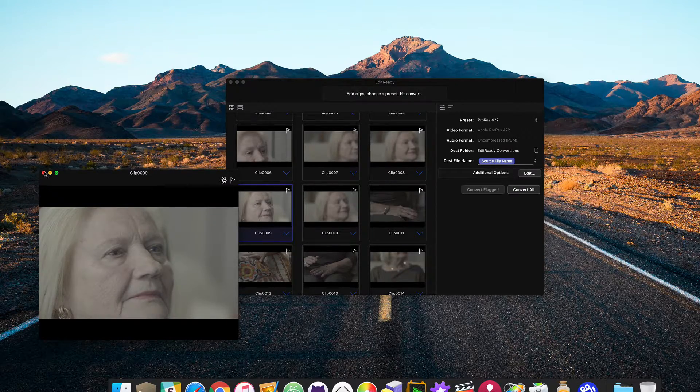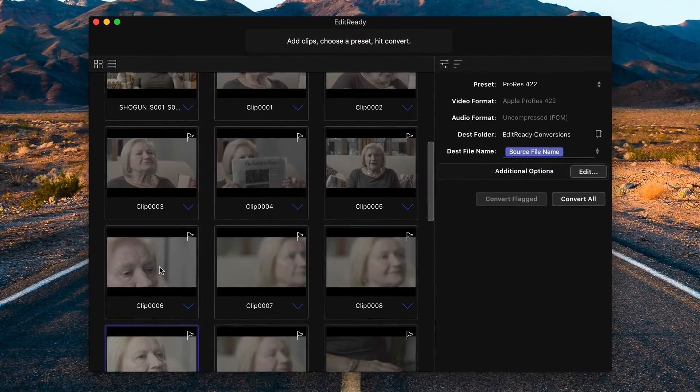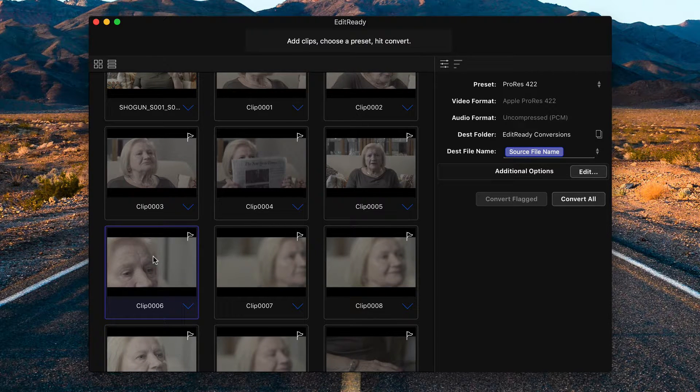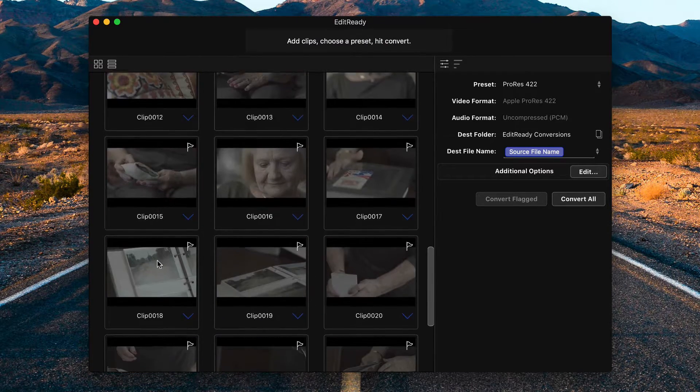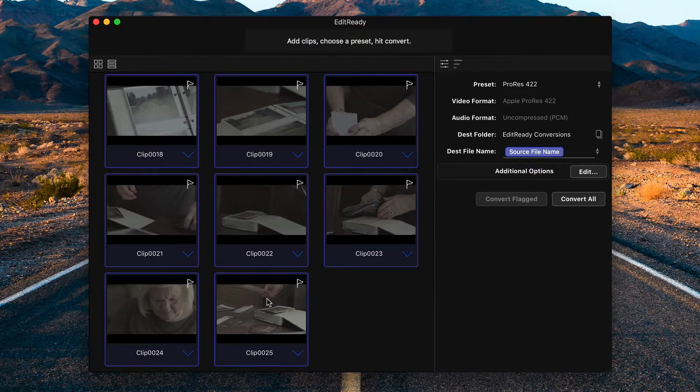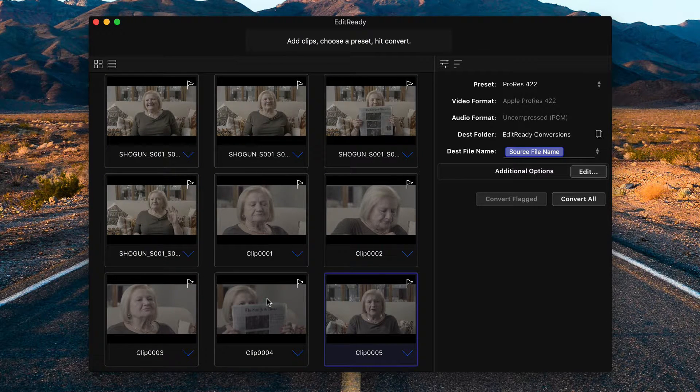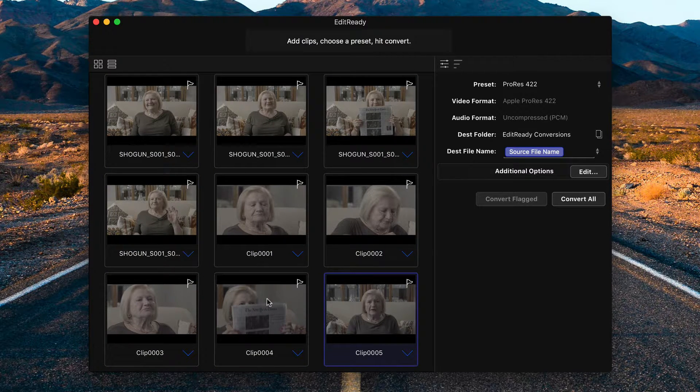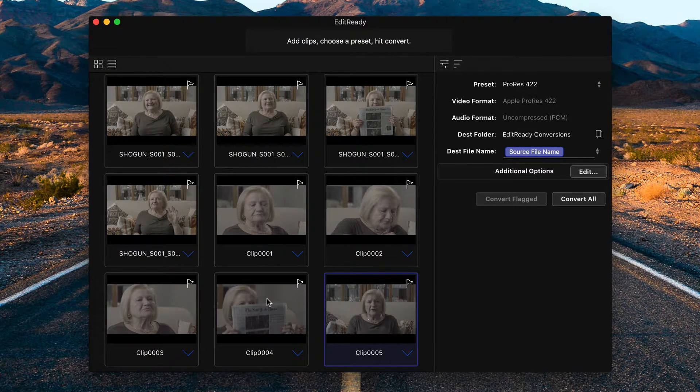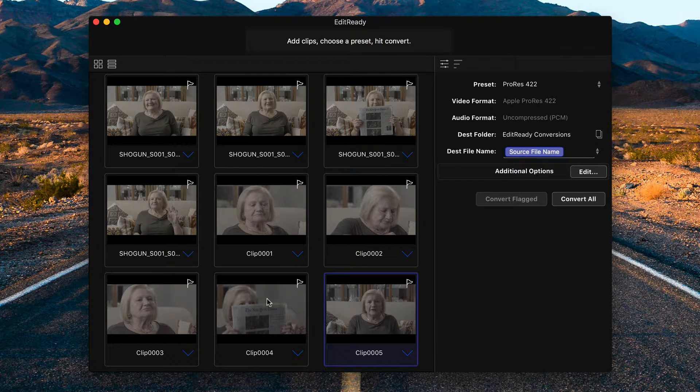Since I'm really just concerned with the interview footage for this tutorial, I'm going to remove the b-roll. So to do that, what you do is you click on the first clip, scroll down to the end, click on the last piece of b-roll and then simply press delete. This doesn't delete the original media. It simply removes it from the EditReady window.